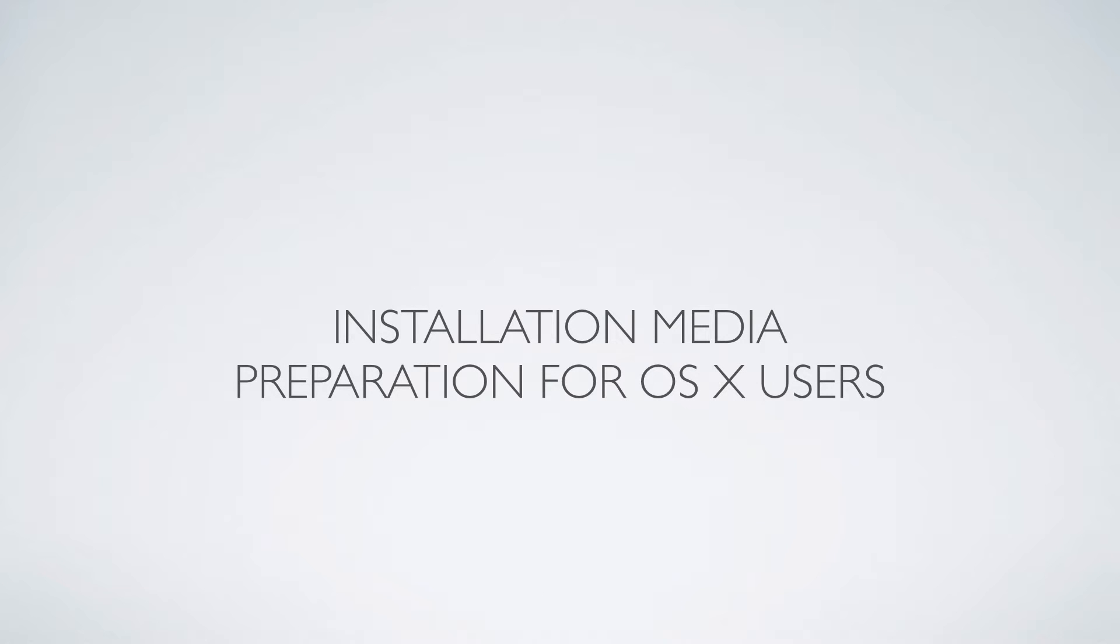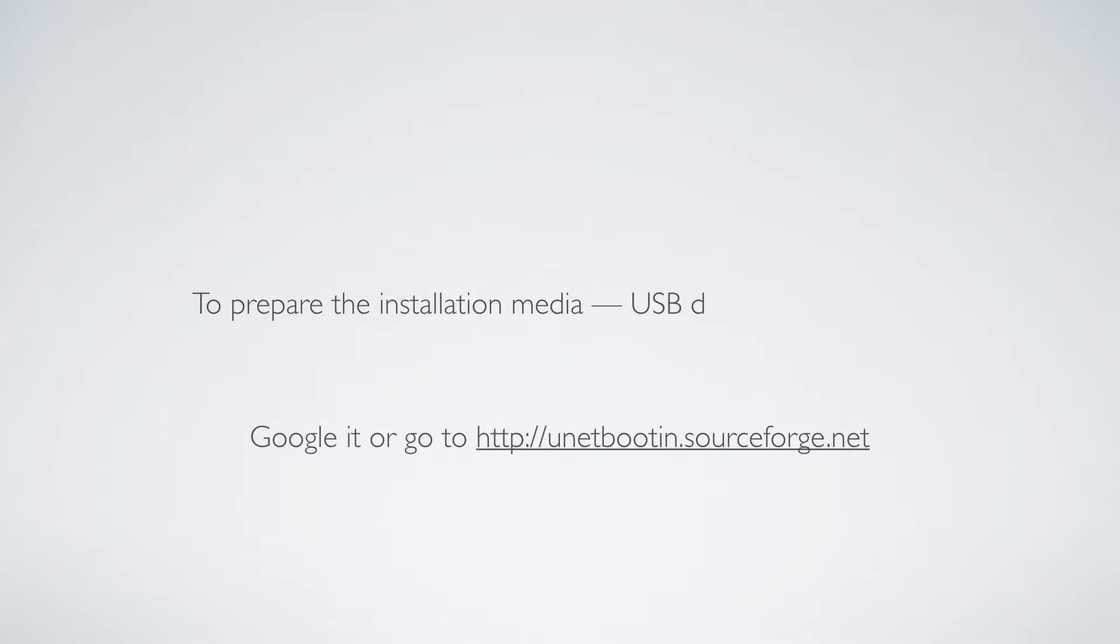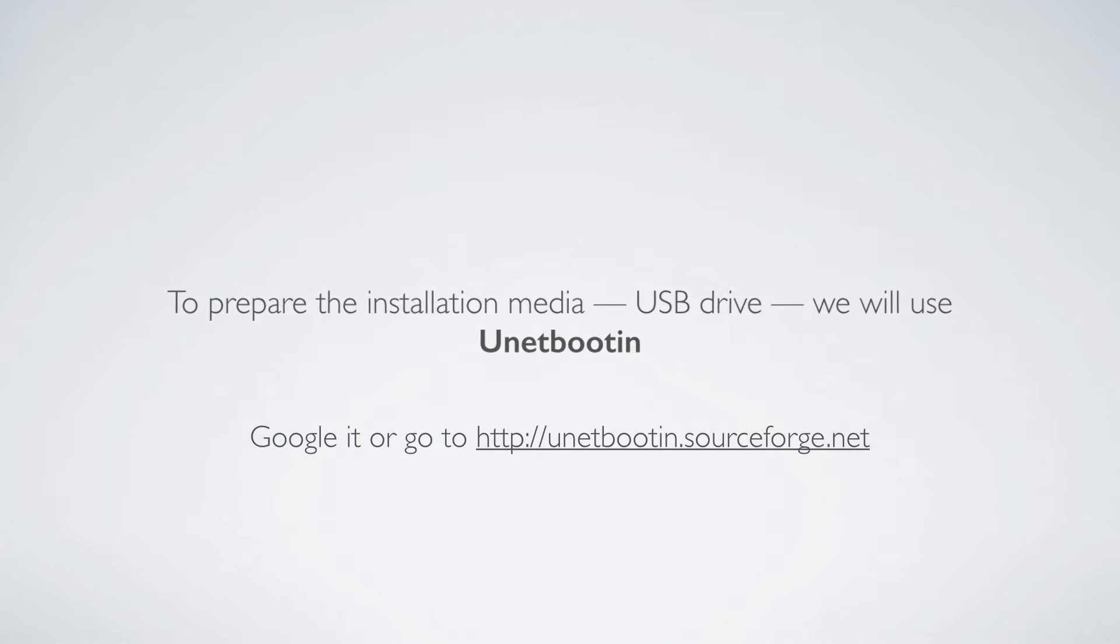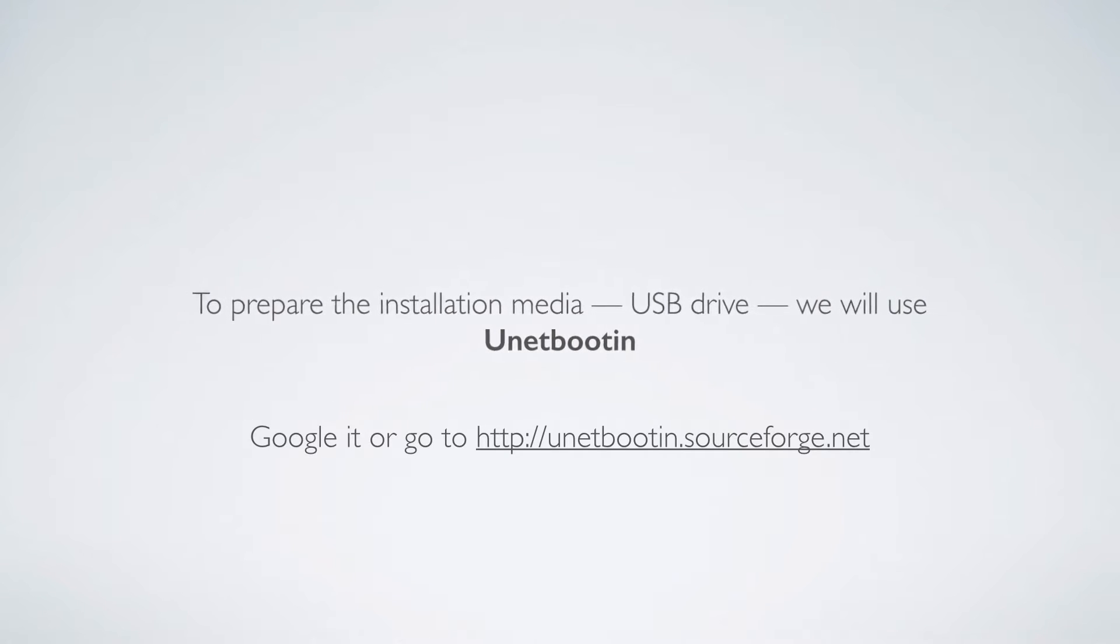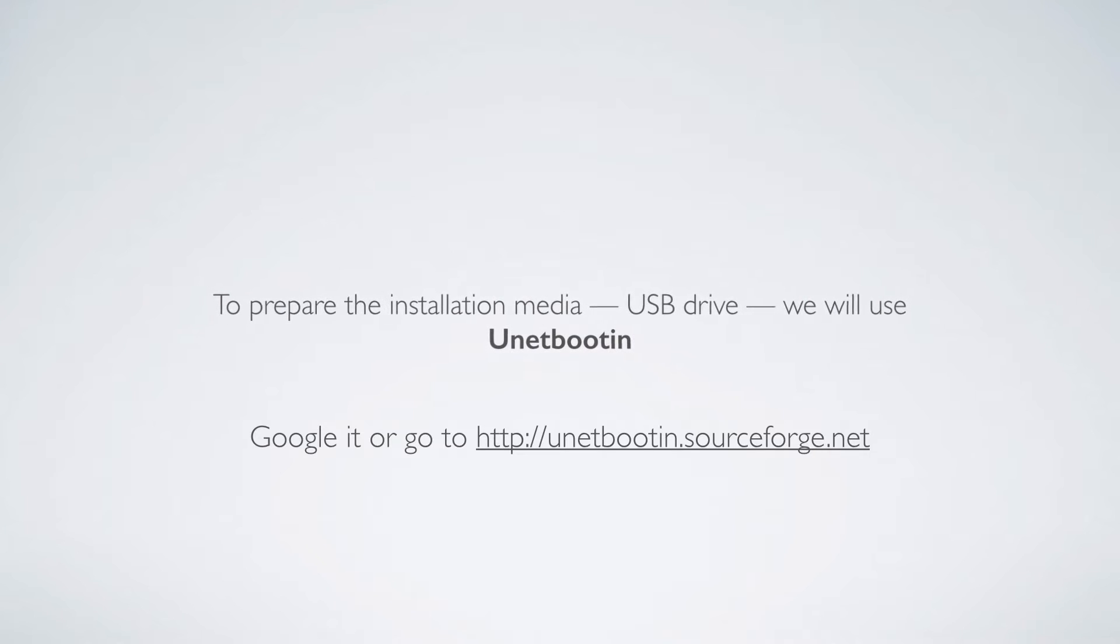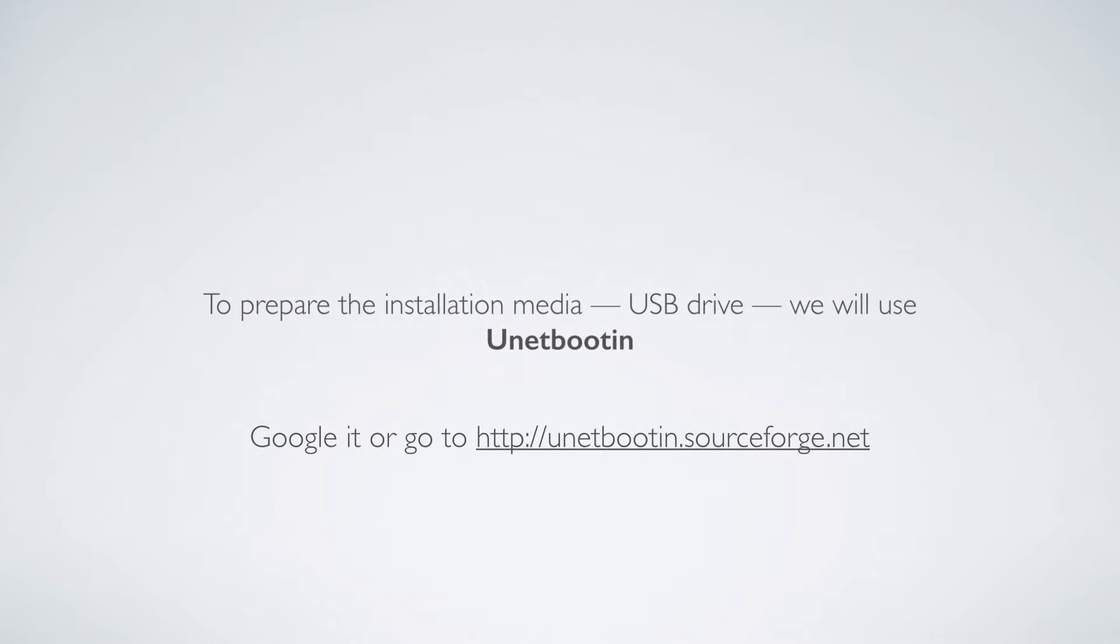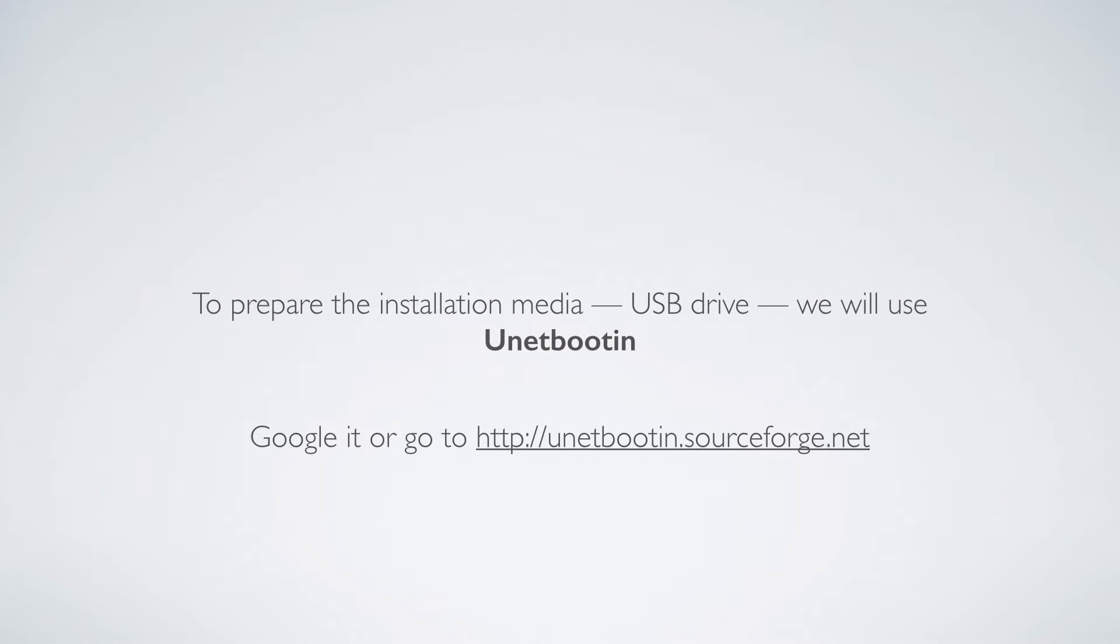OK, welcome back and let's move on to installation media preparation for Mac OS X. To prepare the installation media USB drive we will use UnetBootin software, which allows you to create bootable live USB drives.